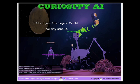Thanks for watching the video. If you have any questions about Curiosity scientist or the Curiosity AI project, please contact Archivist Llewellyn in Second Life.